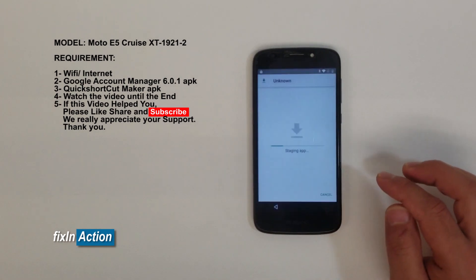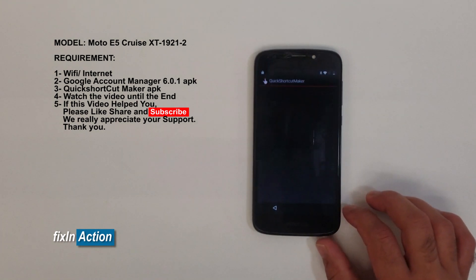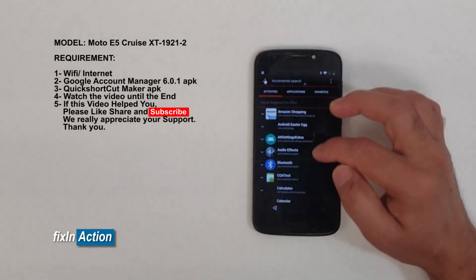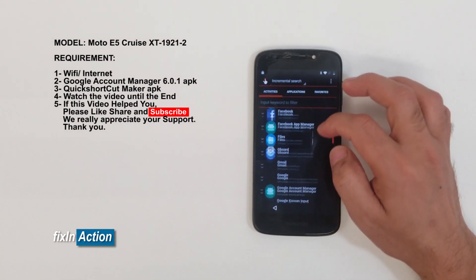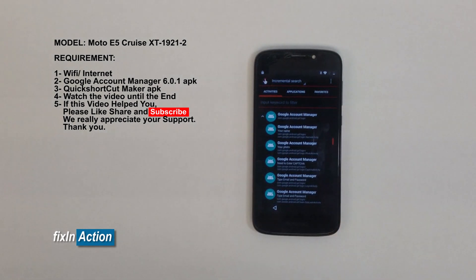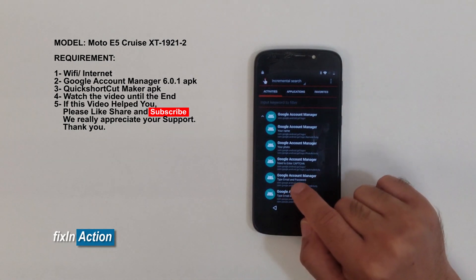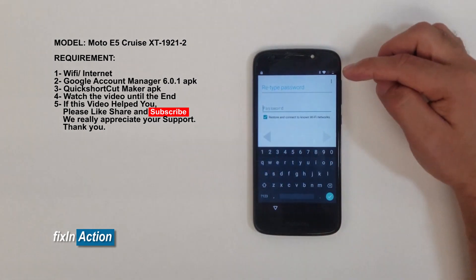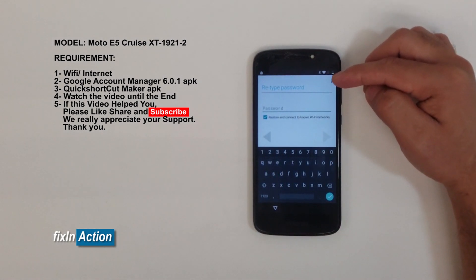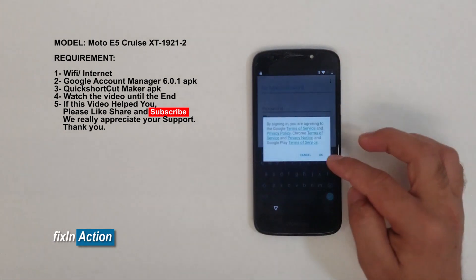It may take a while in some cases, but the file is not that big. Now open it and install it, then open the app. Slide down and find Google Account Manager — the one we just installed. Find and click on 'Type Email and Password.'